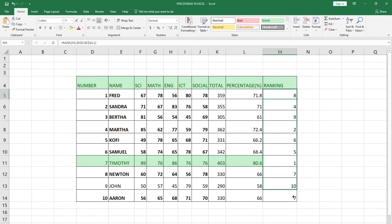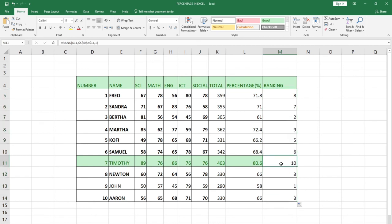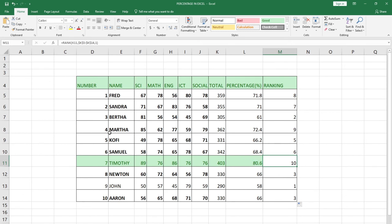When I drag this down, Timothy has been ranked the highest with rank number 10, and the lowest is John. From the list we see John has 290, which is the lowest. John has been ranked the lowest, Timothy has been ranked the highest, and Marta has been ranked the second highest.